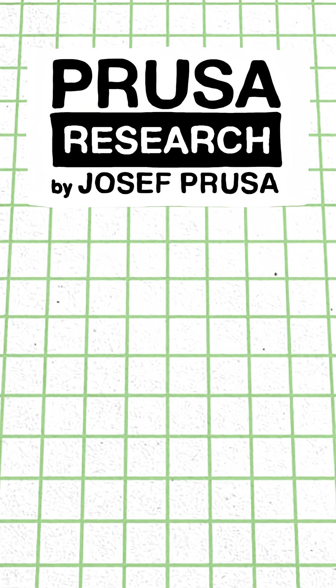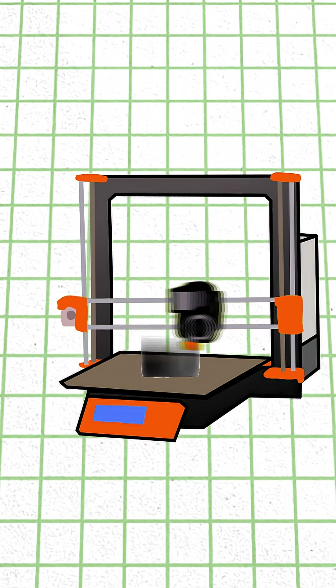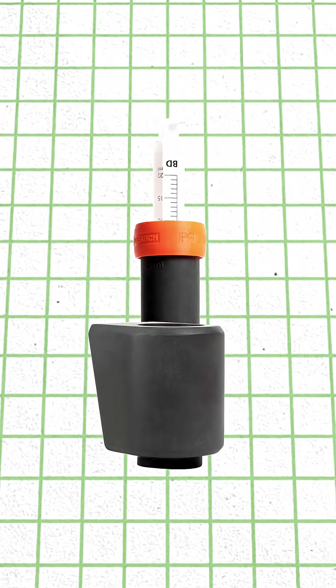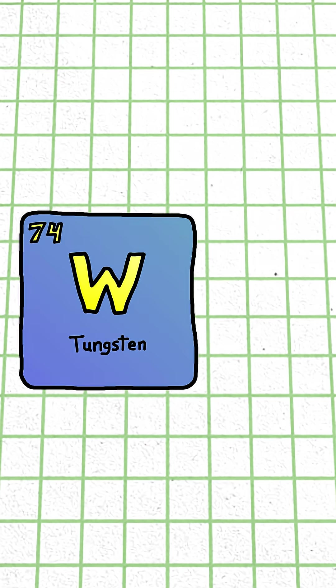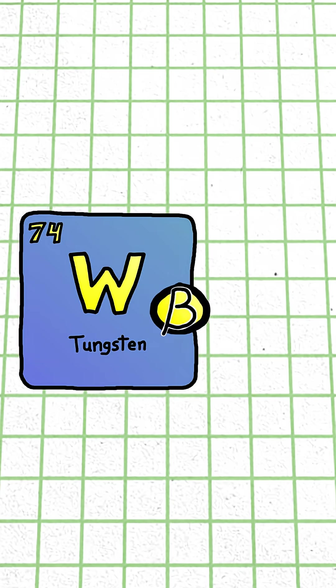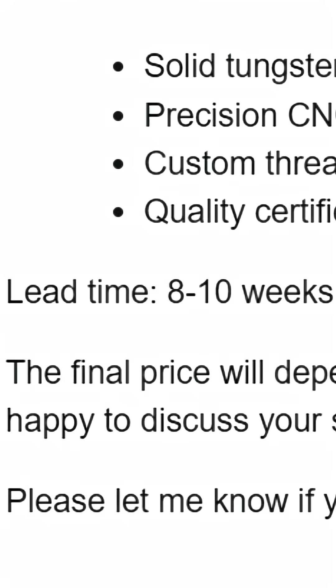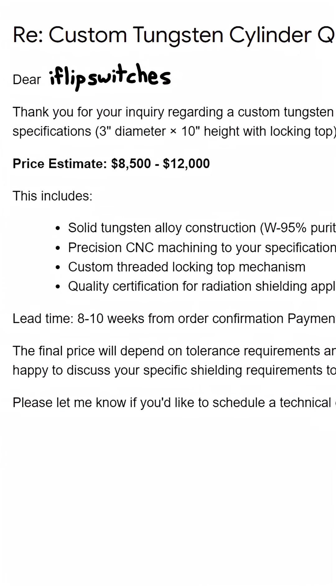Prusa Research originally developed this unique polymer for use in printing on-the-fly radiation shielding in hospitals because while tungsten may be excellent at attenuating alpha, beta, and gamma radiation, it's extremely costly and time-consuming to have components custom-machined out of it.